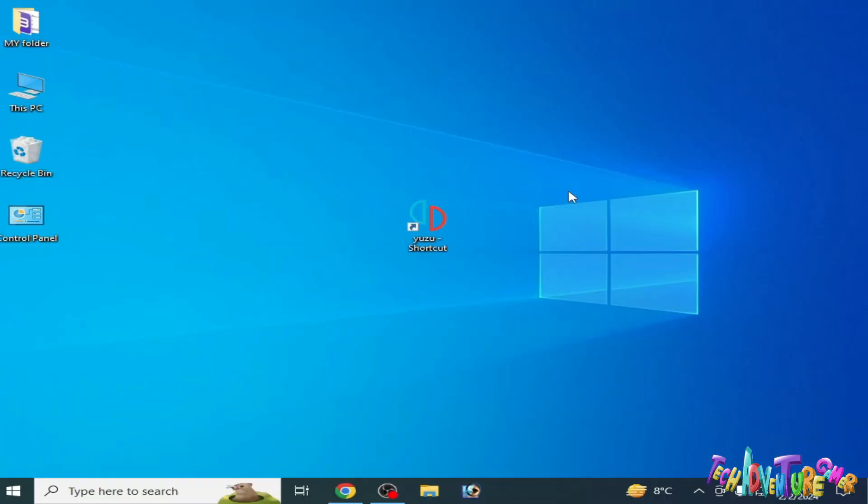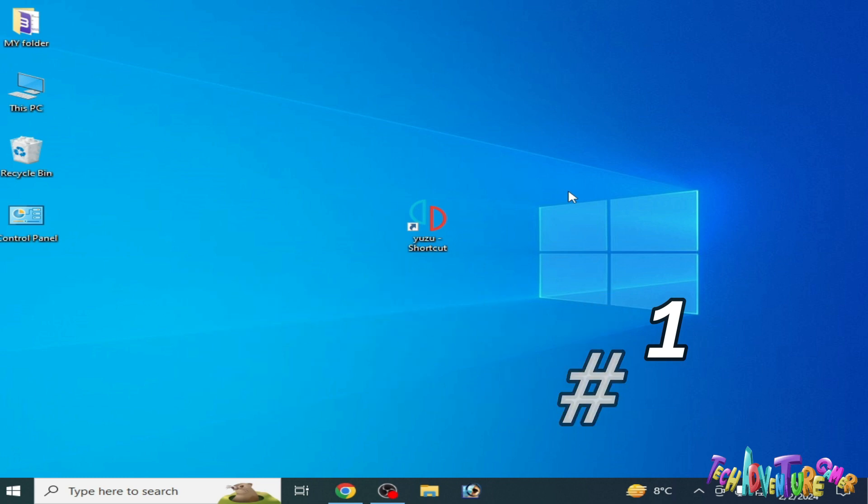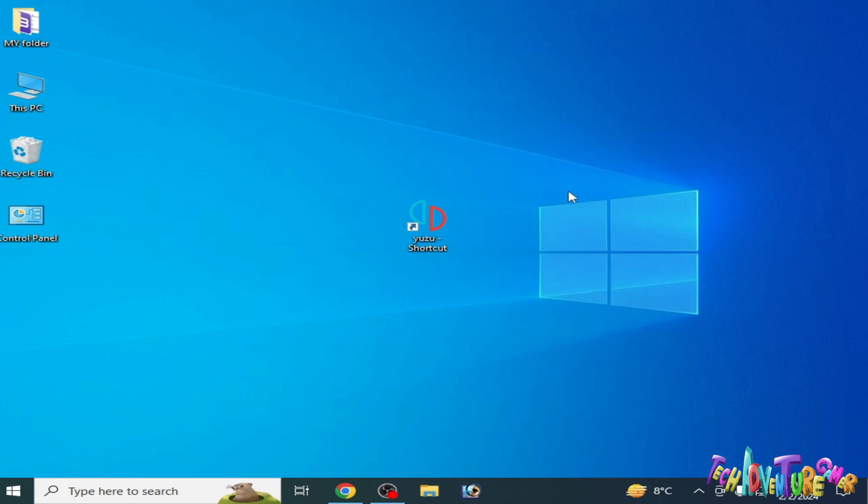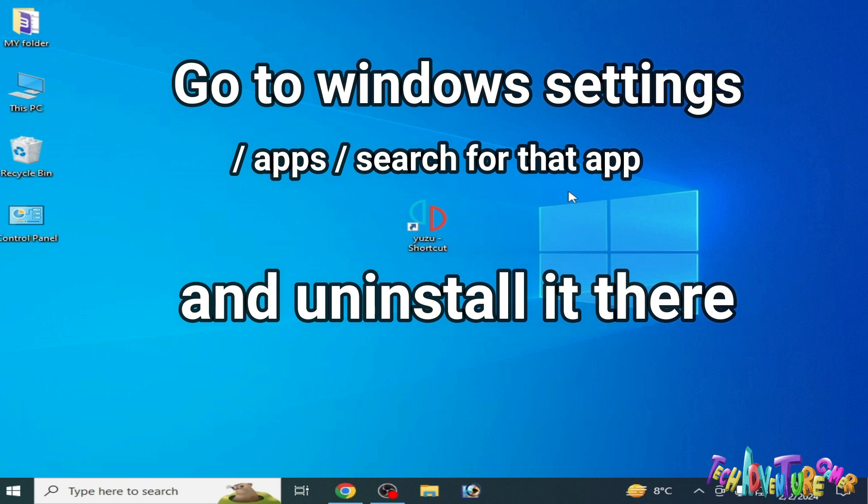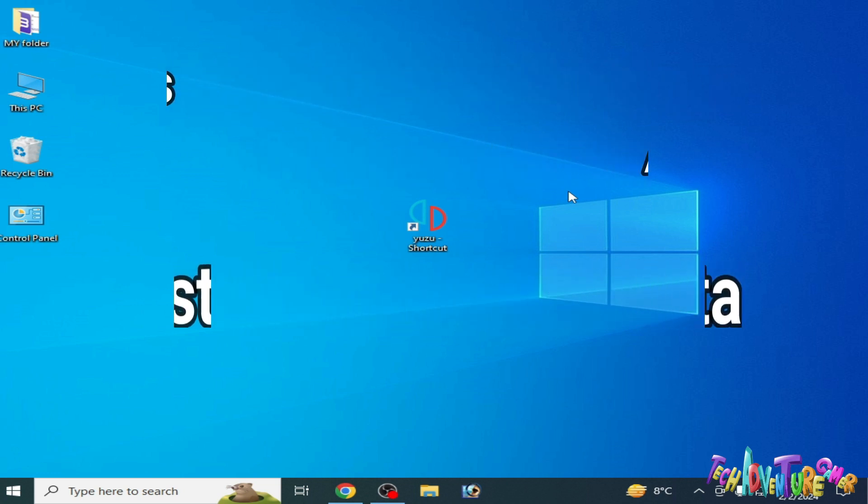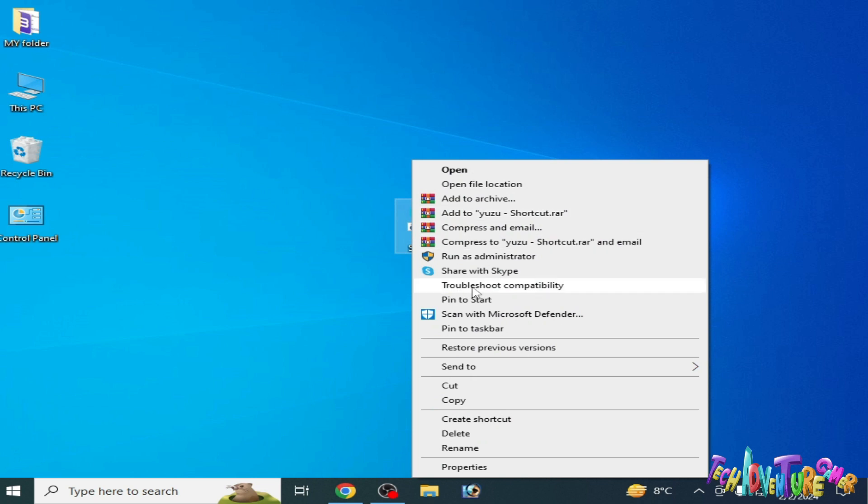I have two solutions for this problem. Solution number one: go to Windows settings, go to apps, and search for that app and uninstall it there. I hope it works for you. Solution number two: go to your user app, right click, and go to troubleshoot compatibility.